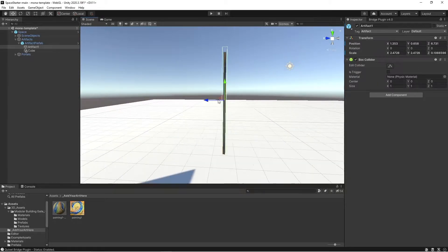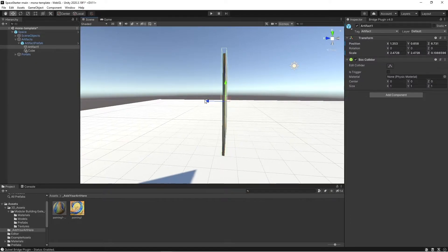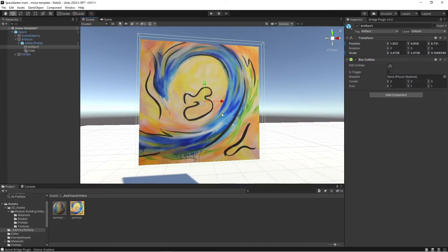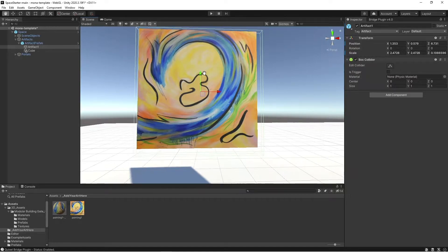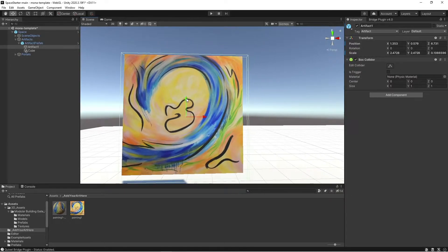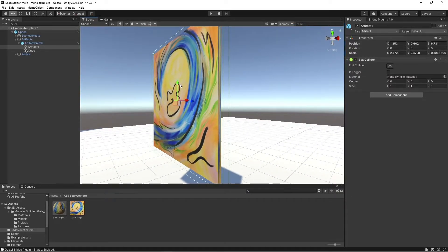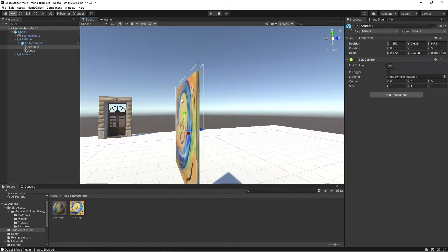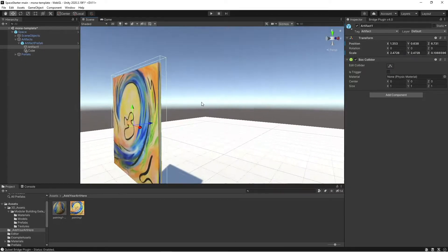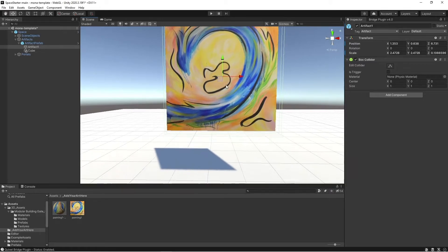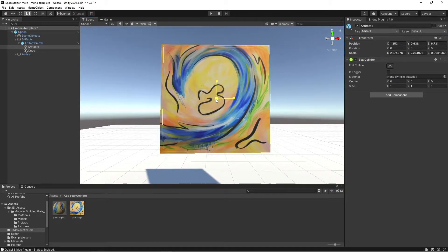And there we go. I just want to make it about the same size as the NFT object. Maybe make it a little bit smaller too. There we go. That'll be close enough.